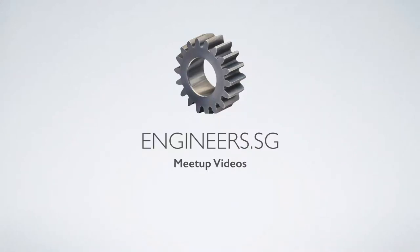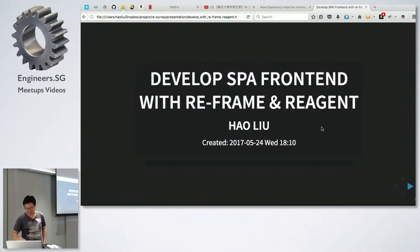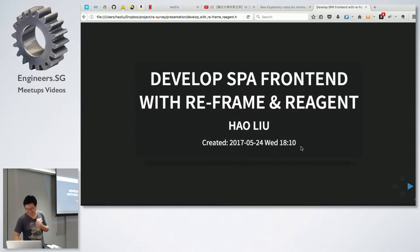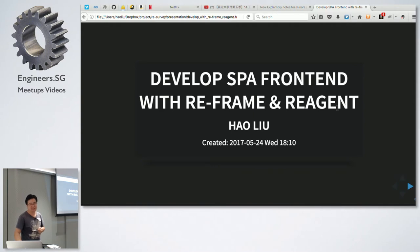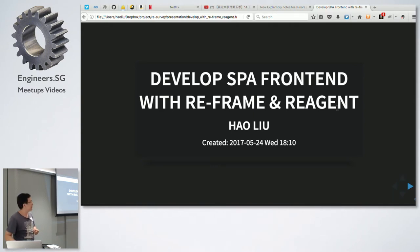Hello everyone. Today I want to talk about single page application front-end development with Reframe and Reagent.